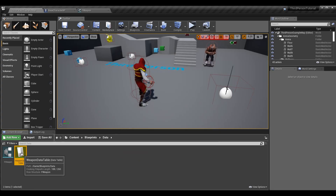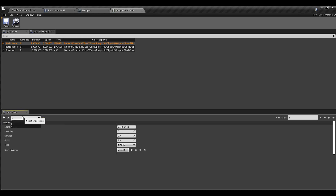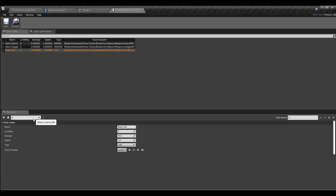Here's my Weapon Data Table. If I open it, you can see you can set the values for each row in the row editor. The little plus button adds a new row, the X deletes a row, and this field here is the row name. Go ahead and add as many rows as you need for your weapons or equipment.